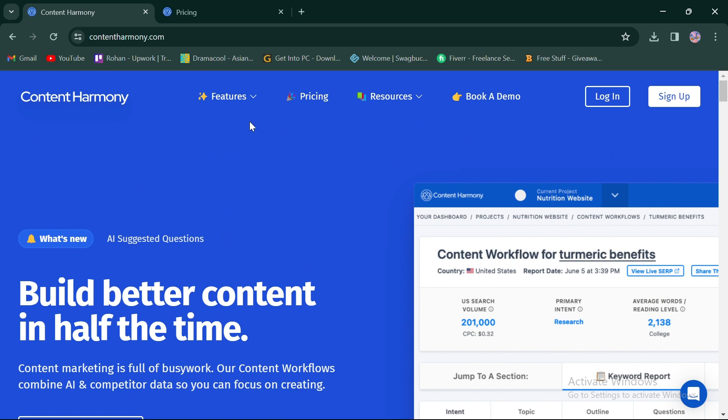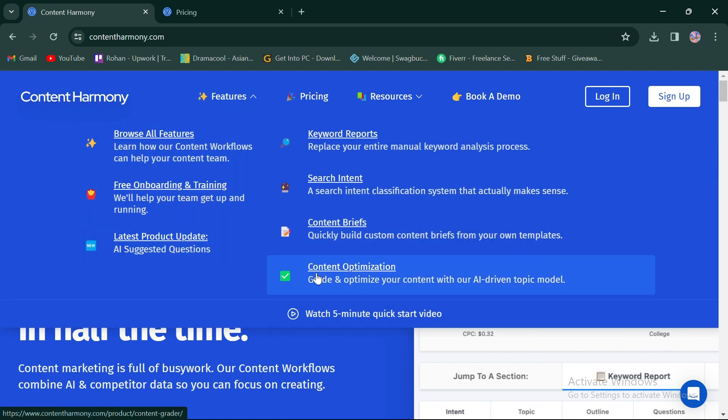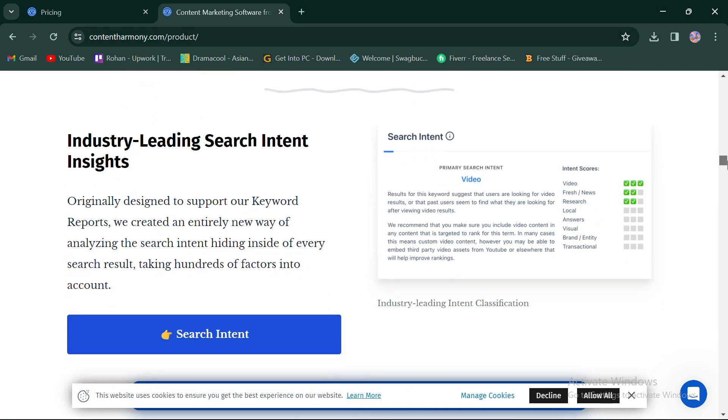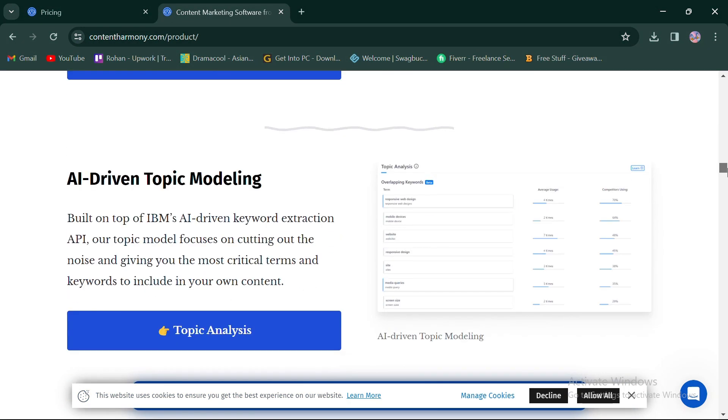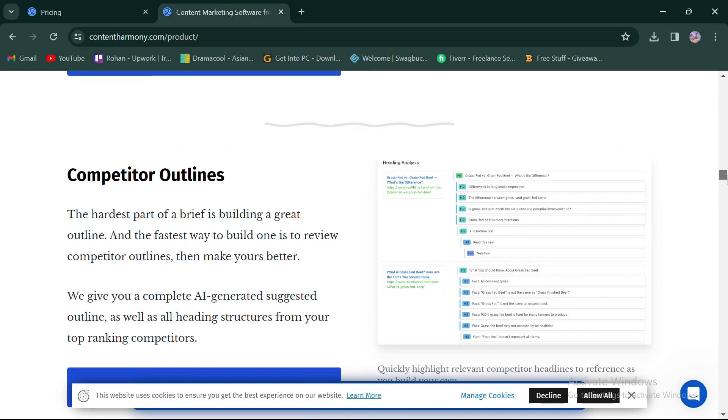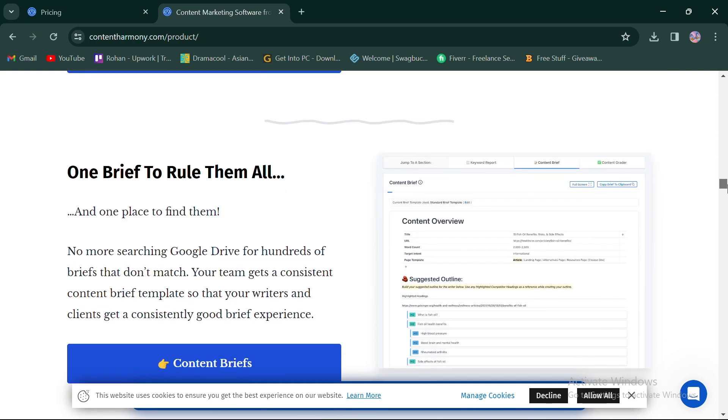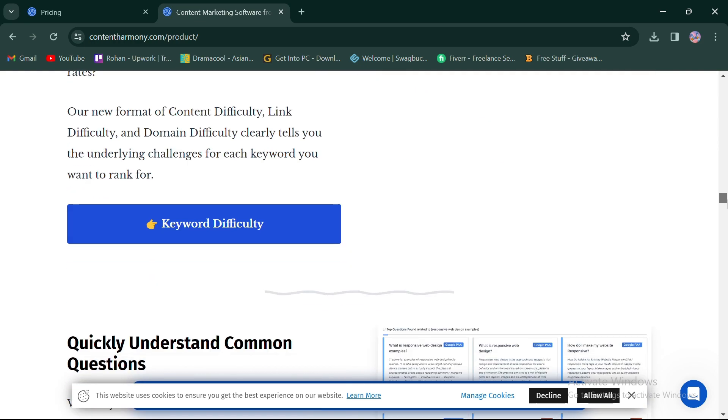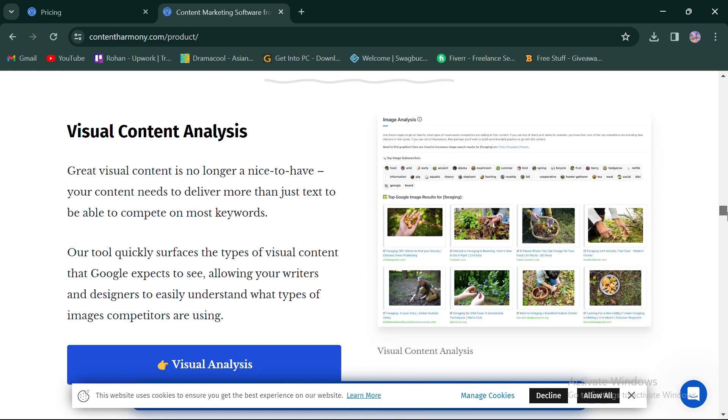Content Harmony's flagship product is its content optimization platform, which provides users with actionable insights to improve content. Its features include search insights, AI topic modeling, competitor outlines, content overview, keyword analysis, common questions, content analysis, and color grading.